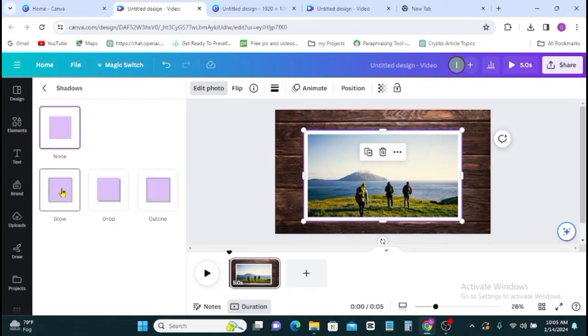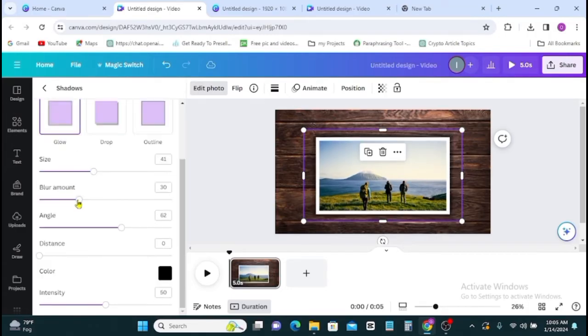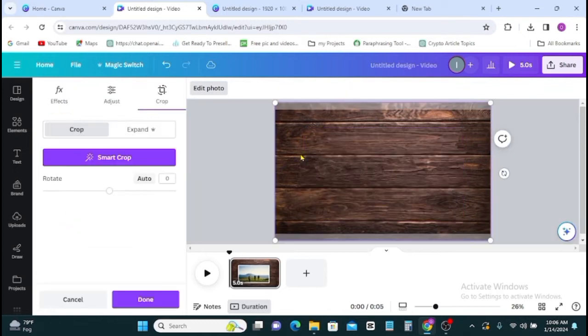Go to glow, then you can increase the size to about 41. Then you can also work on the blur to about 30 something, then every other thing is set.